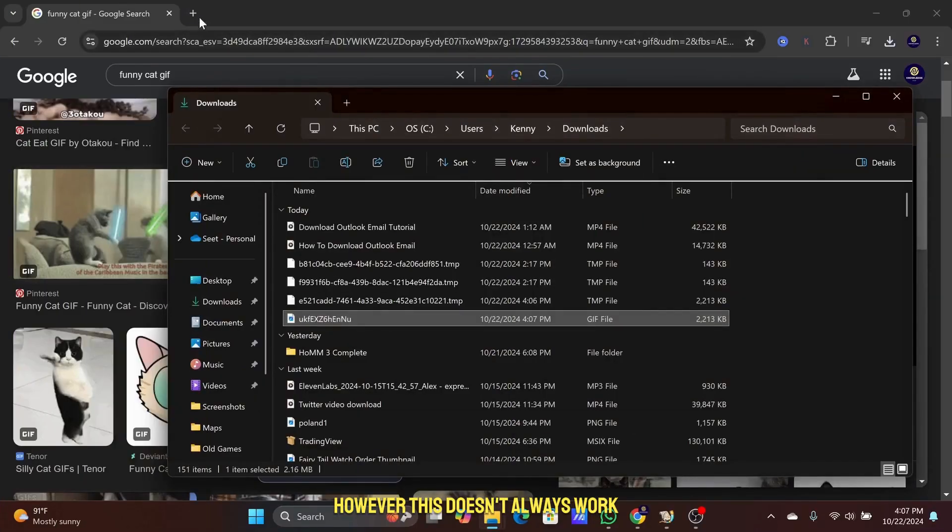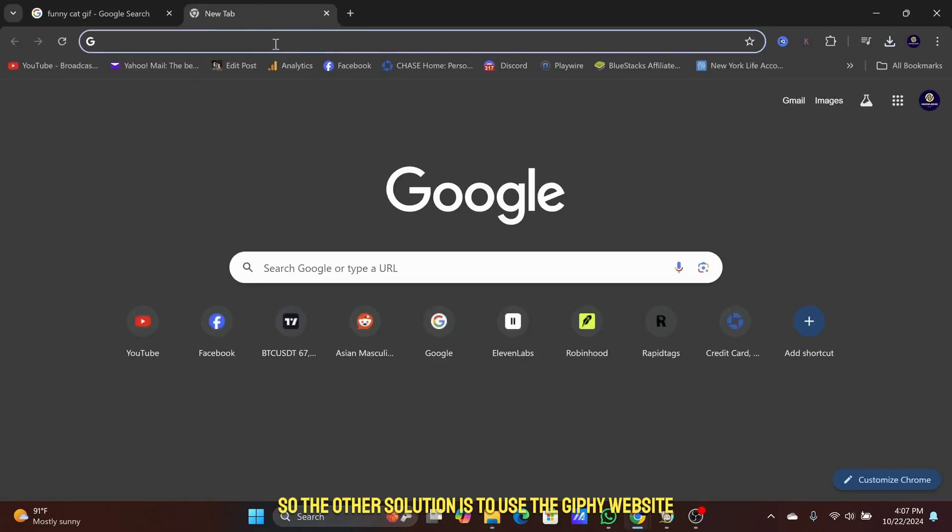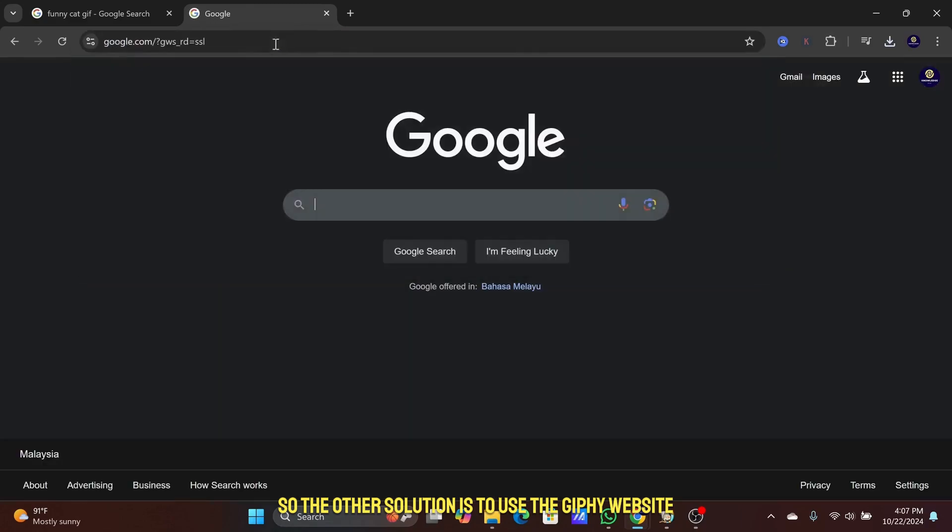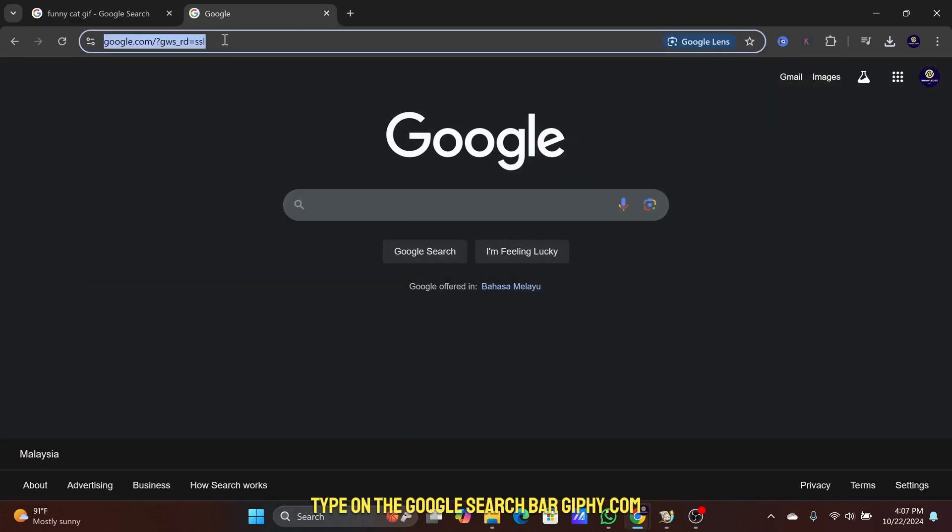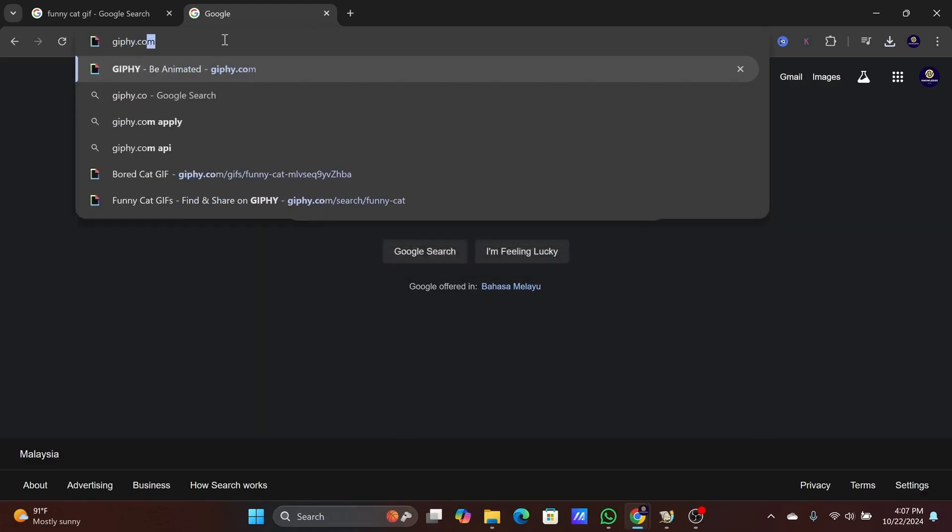However, this doesn't always work. So the other solution is to use the GIPHY website. Type on the Google search bar GIPHY.com.